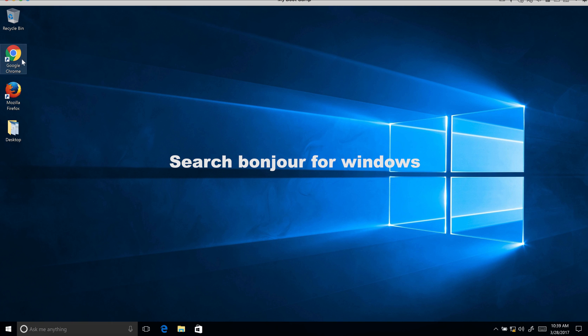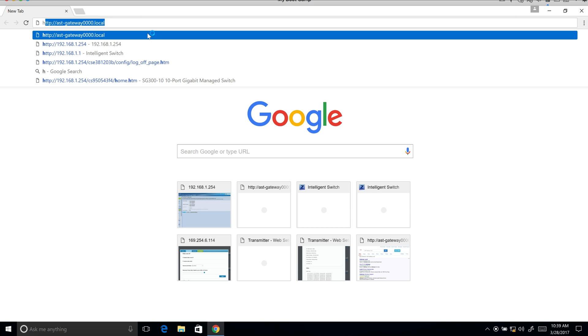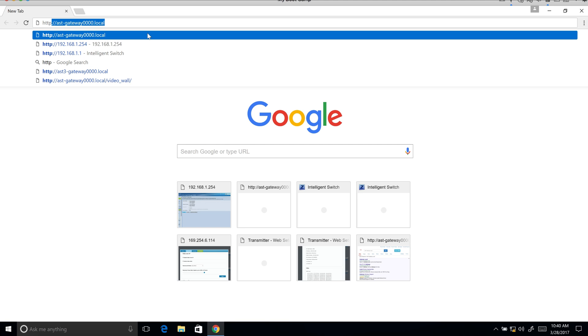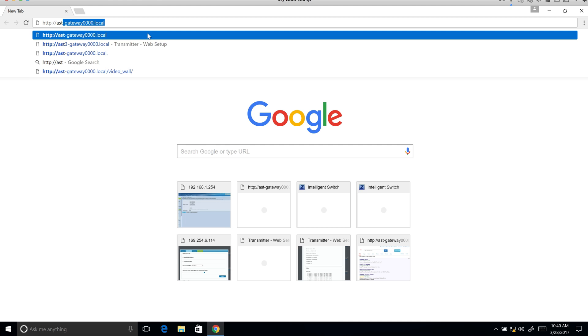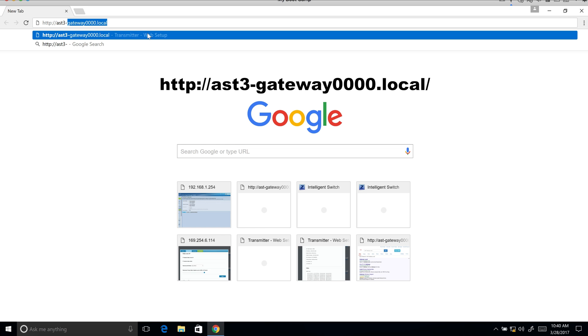So now I'm going to bring up Google Chrome and I'm going to log into the transmitter and that would be HTTP://ast3-gateway-0000.local. And the four zeros come from the dip switches set on the transmitters and receivers.